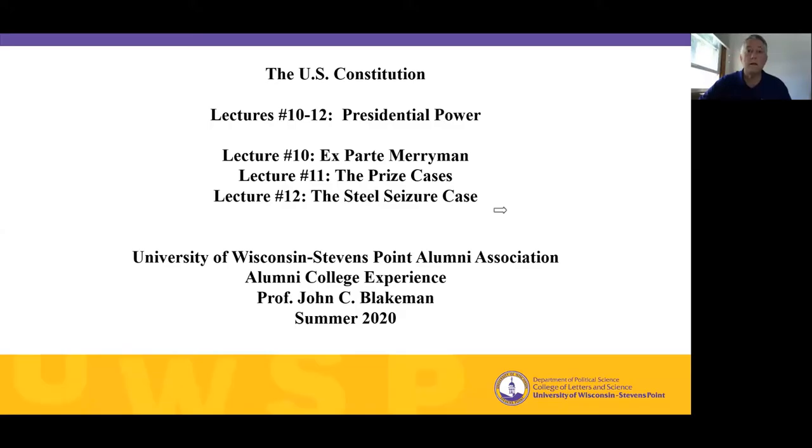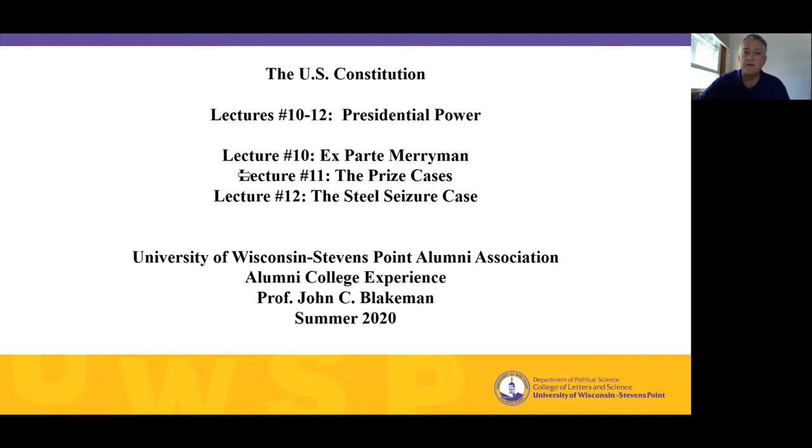Hello and welcome back. I'm Professor John Blakeman from the UW-Stevens Point Political Science Department, and this is my ongoing lecture series on the U.S. Constitution, sponsored by the UWSP Alumni Association and their Alumni College Experience. This is lecture number 11, called the Prize Cases. Remember, lectures 10, 11, and 12 are looking at presidential power, especially presidential power in times of national crisis.